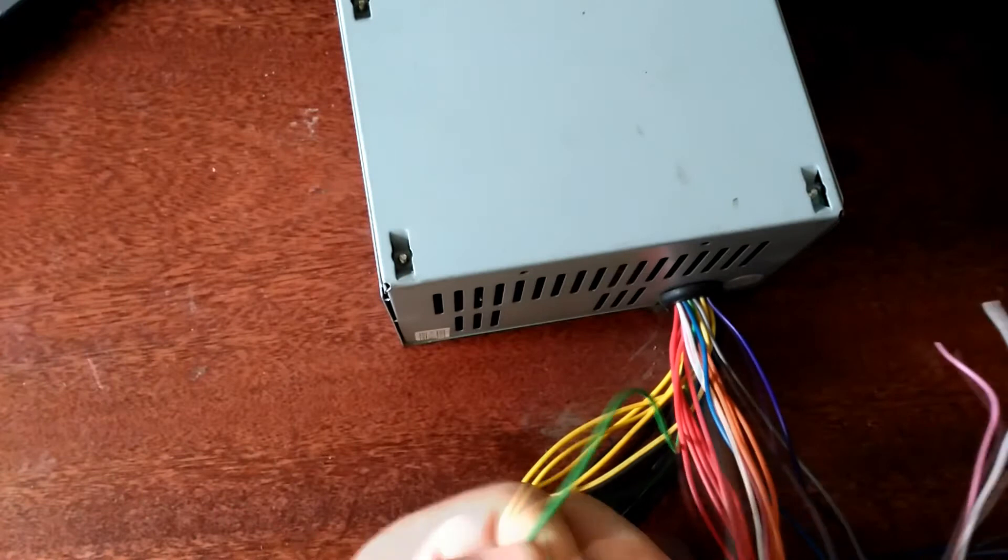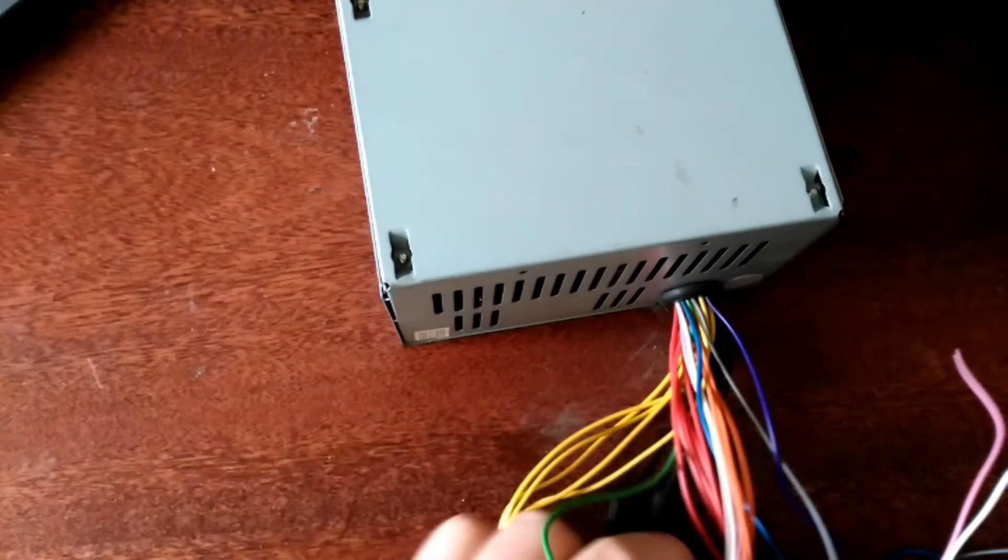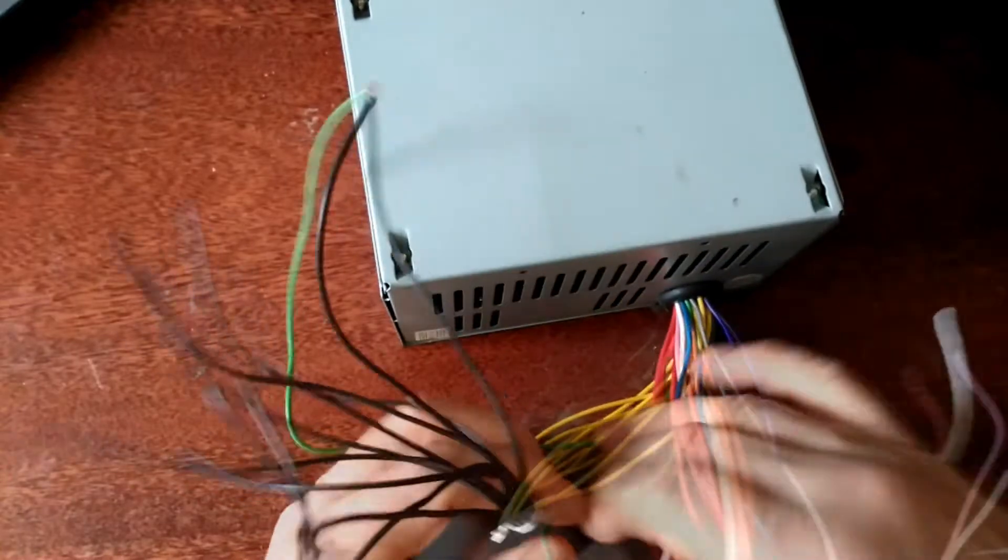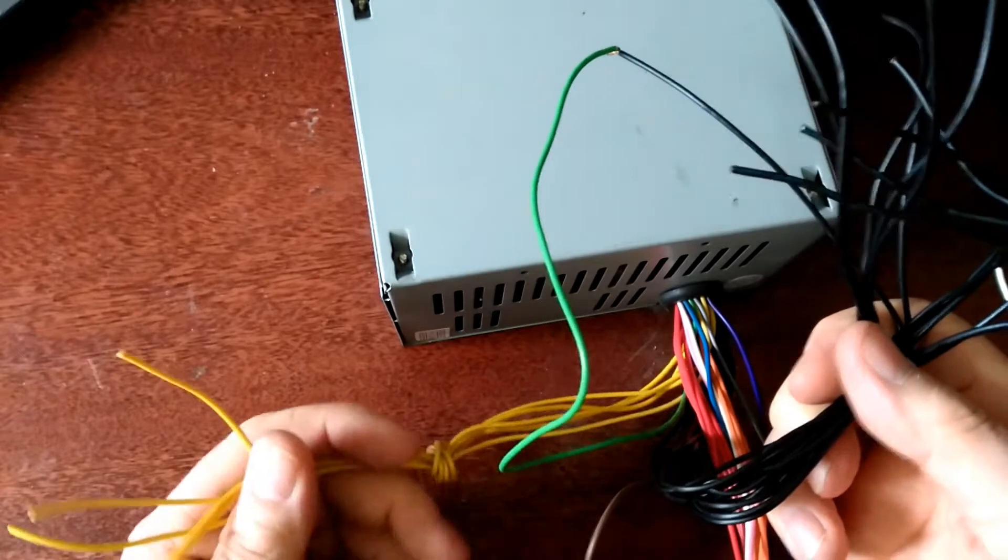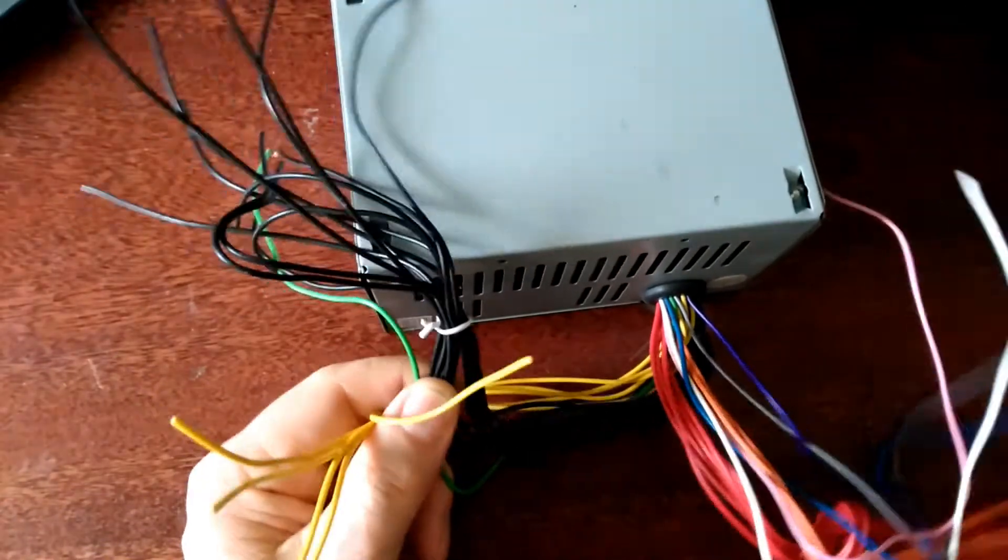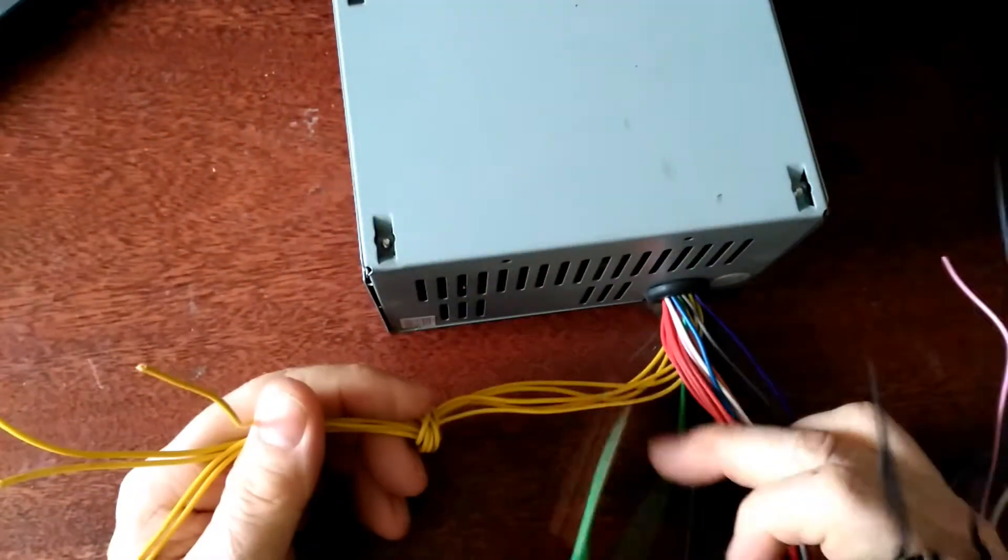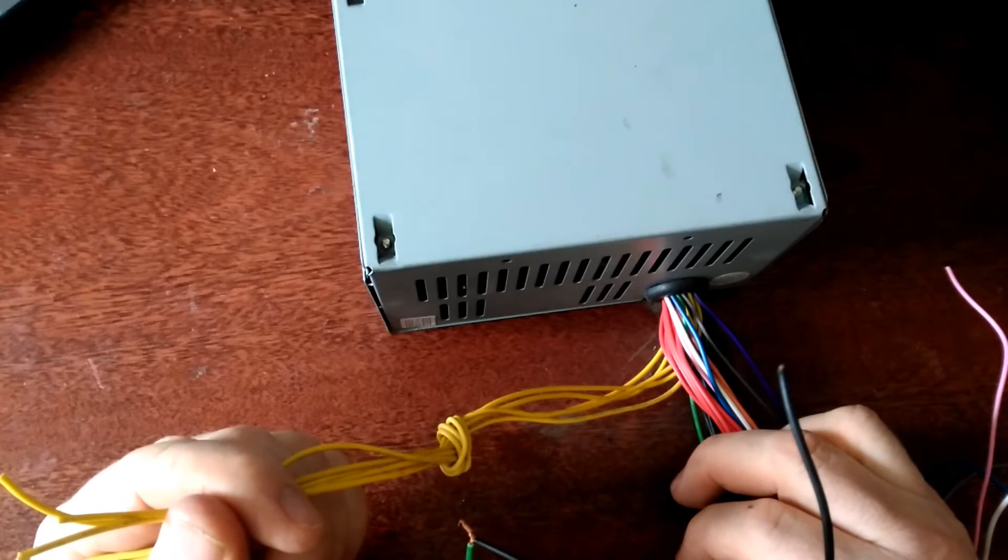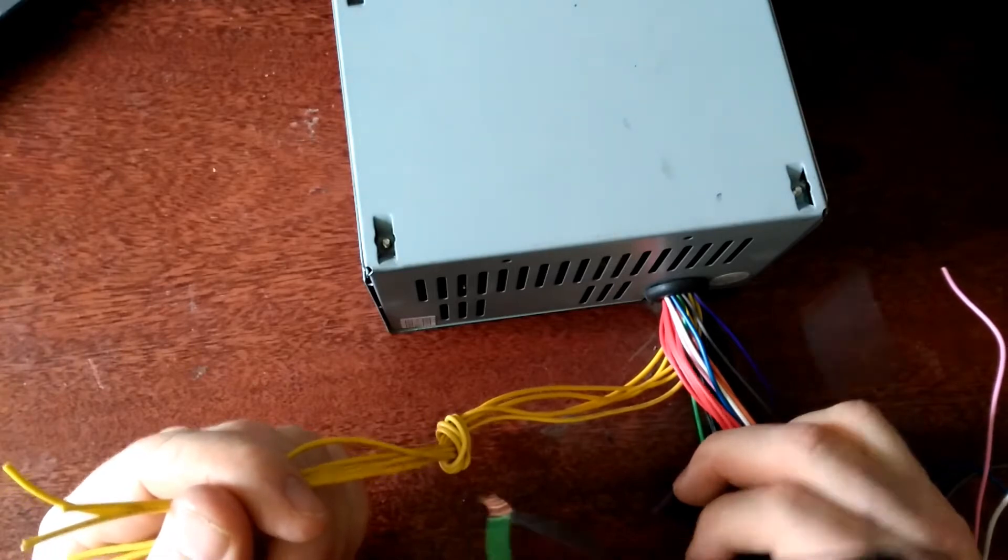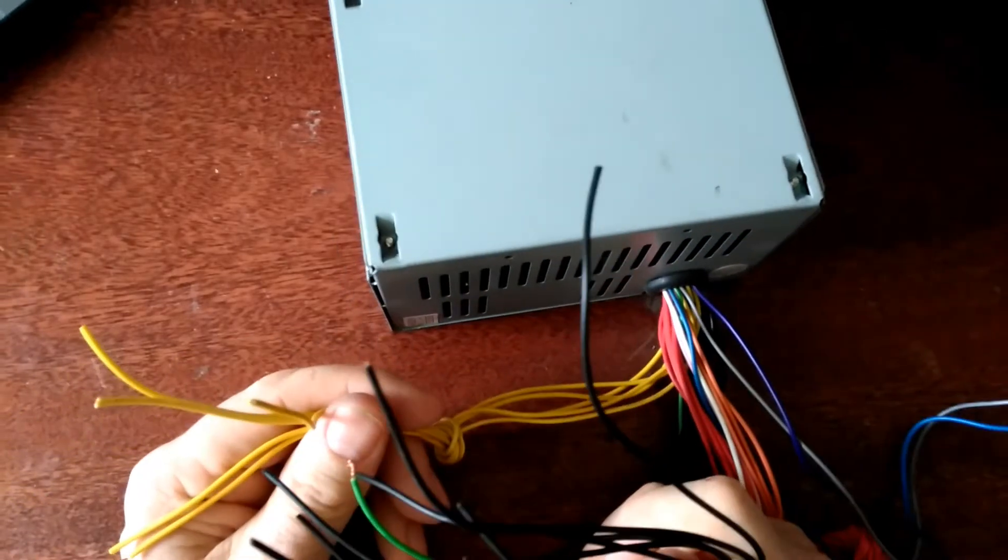The only wires I need: the green one connected to earth, because that's what the PC's on-button does. The supply won't come on unless green is connected to the ground. This is the earth wire. These yellow wires are the 12 volts, and I can draw up to 18 amps from this, and it's free.